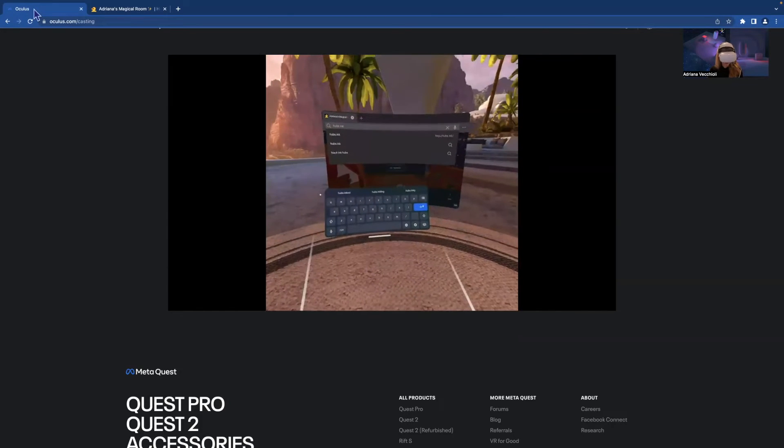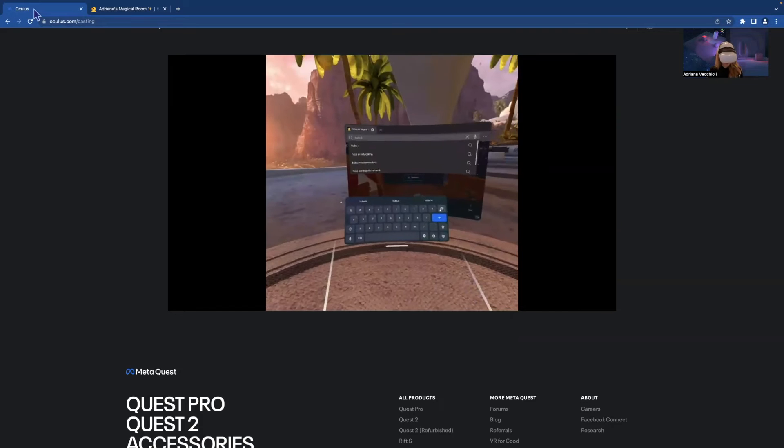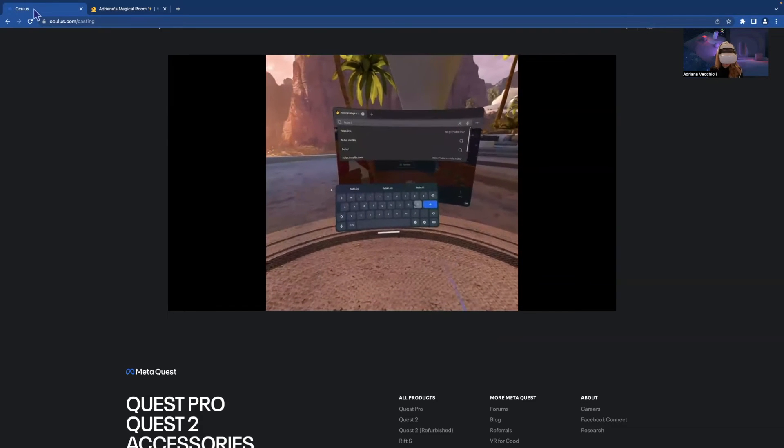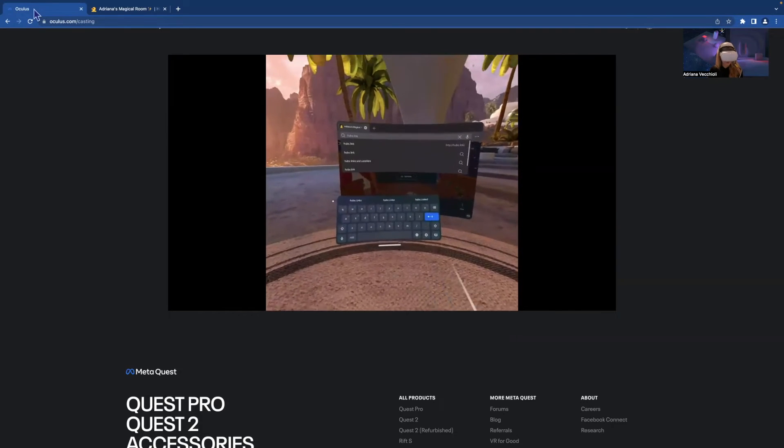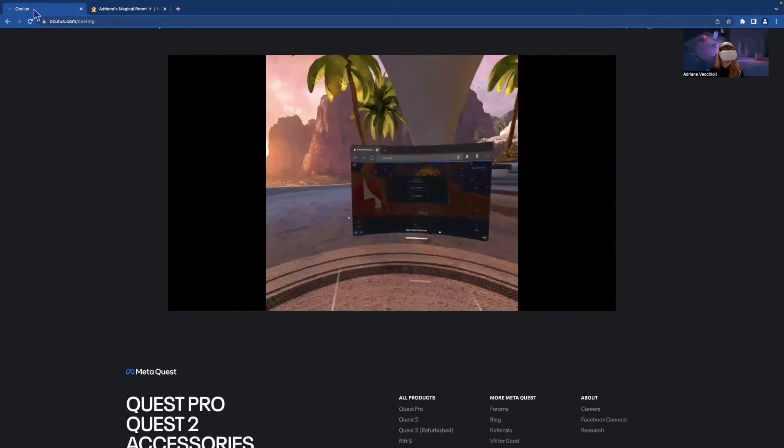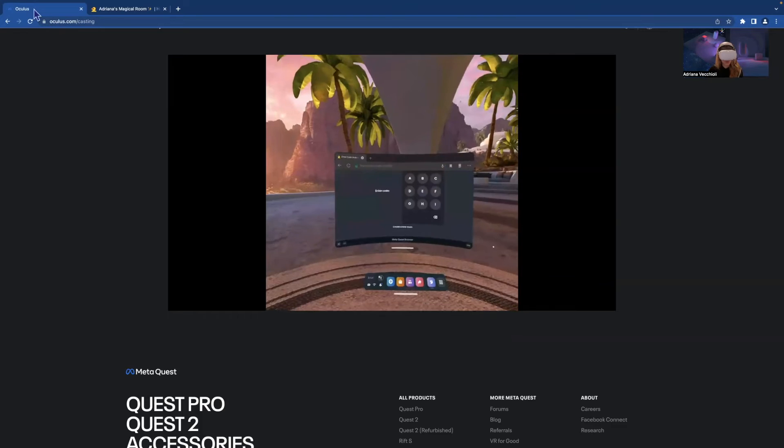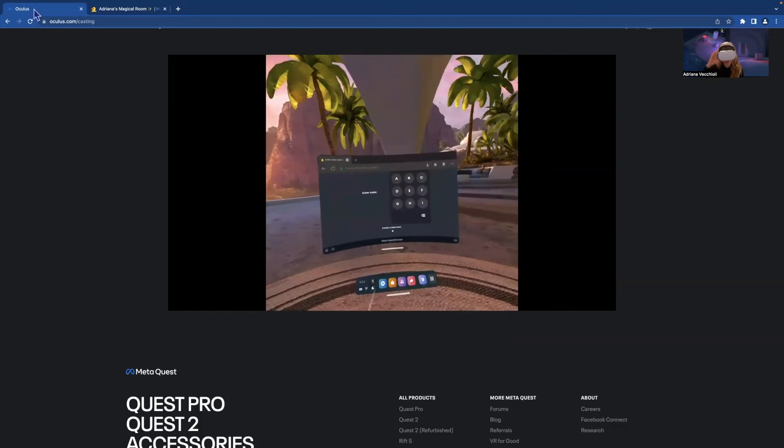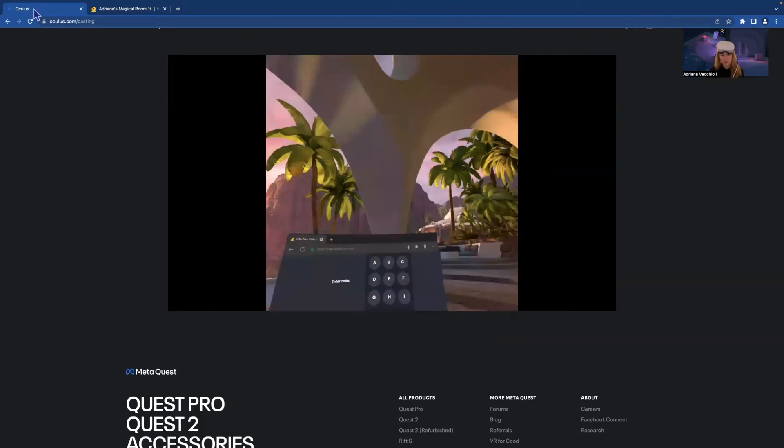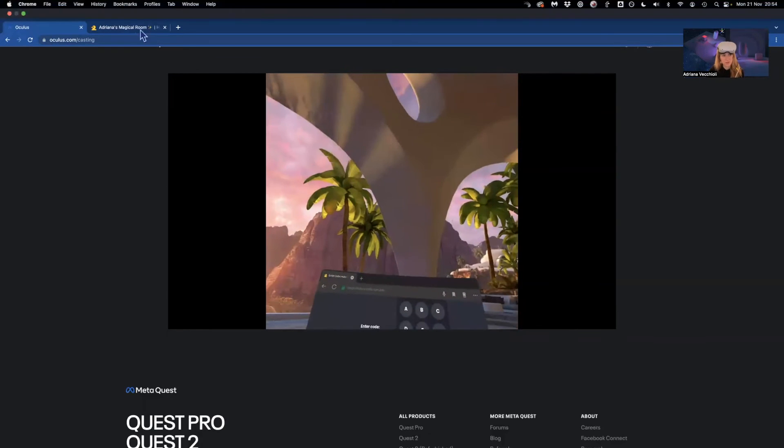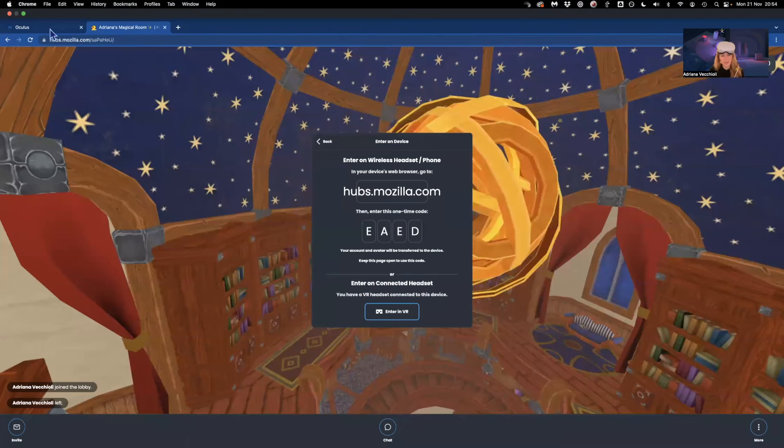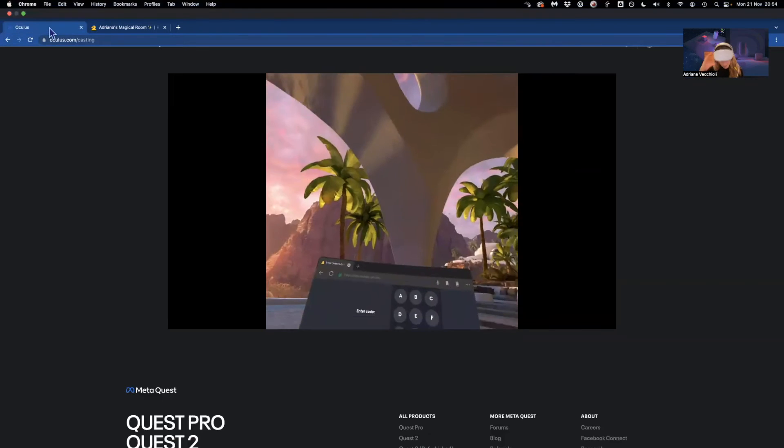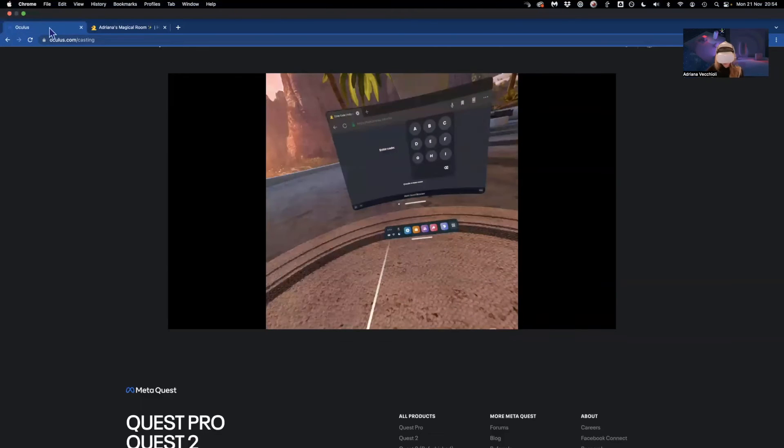Oops, sorry. And it will ask you for a code. Okay, so I just need to check my code real quick. E, A, E, D. All right. So let's do it.